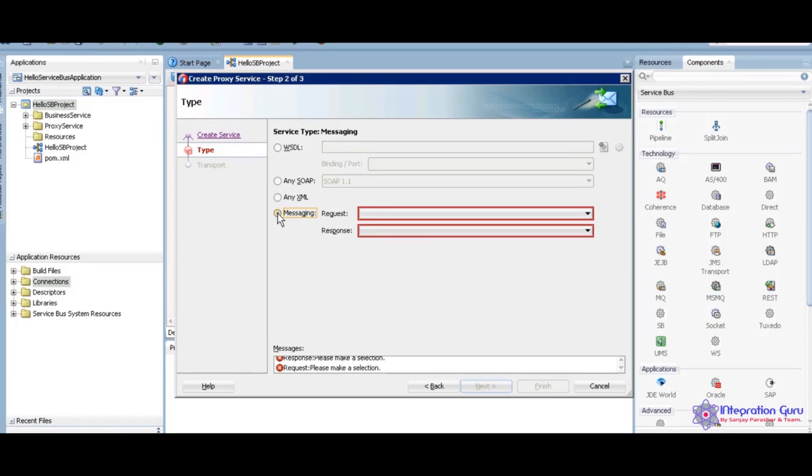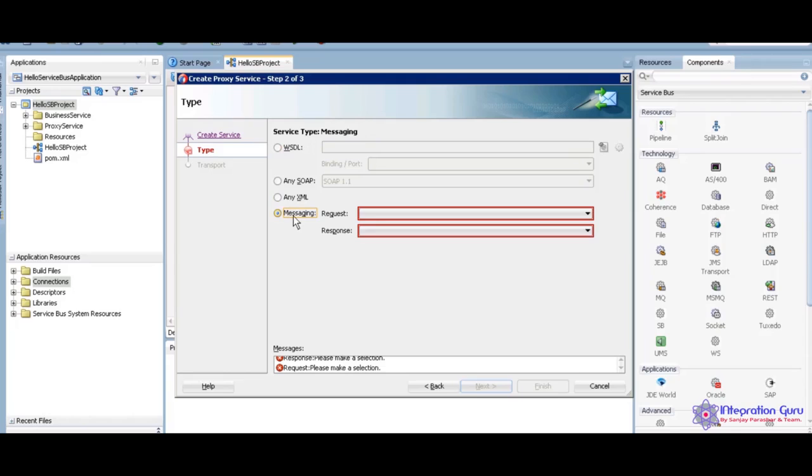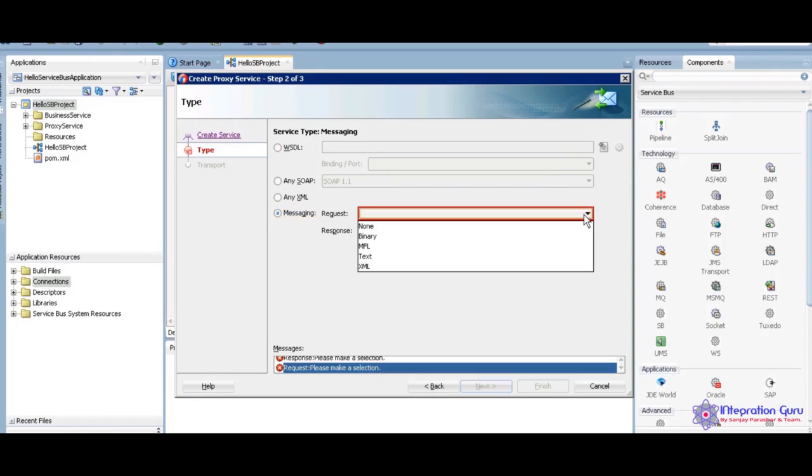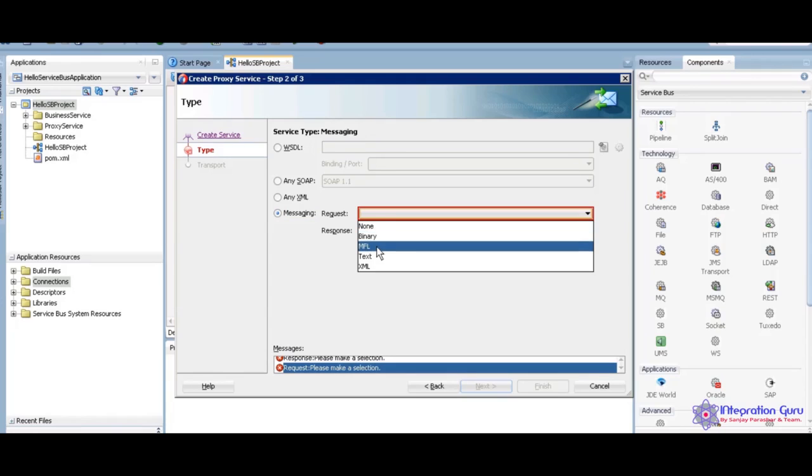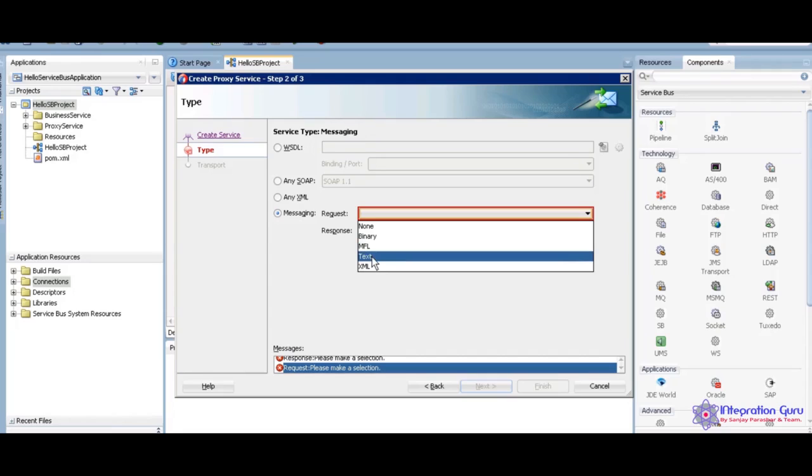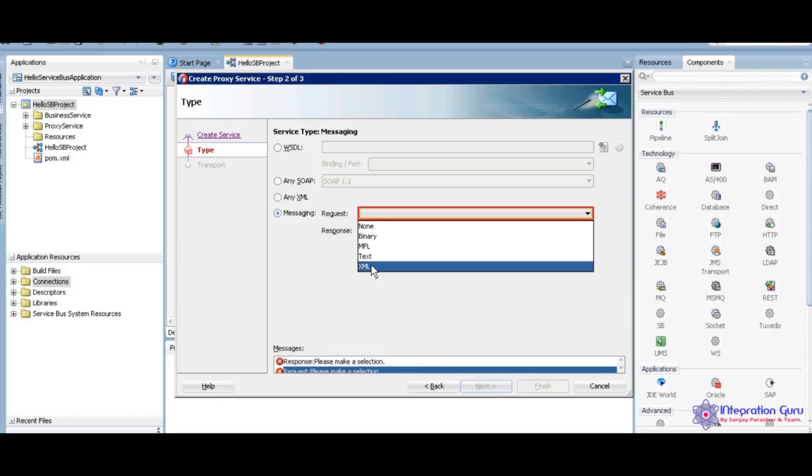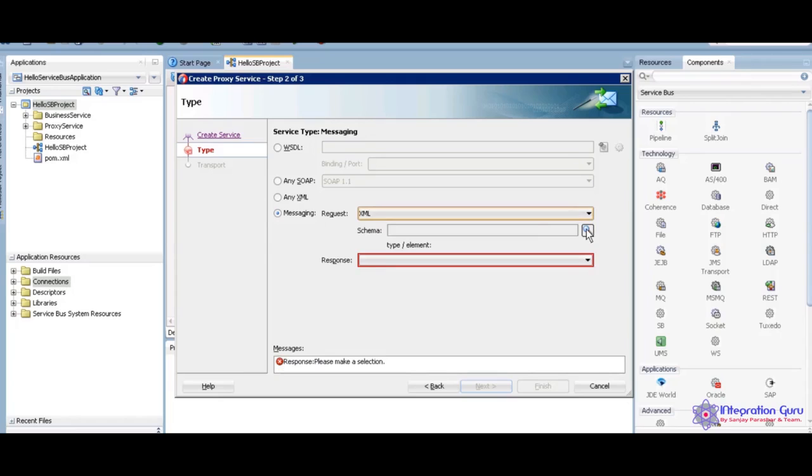While going to create proxy service and pipeline, see how many ways we can consume. We can consume any XML. We can declare our exact message type as well. Comes to here, we have the none. None means there is no request at all. Binary means we have the binary code. When it comes to the JCA files, we are going to read the binary files, we will use the binary. MFL, I am going to explain later this about the MFL. Then the text. When going to consume the JSON text files, we are going to use the text. Here I am going to use the XML structure, that's why I took XML.